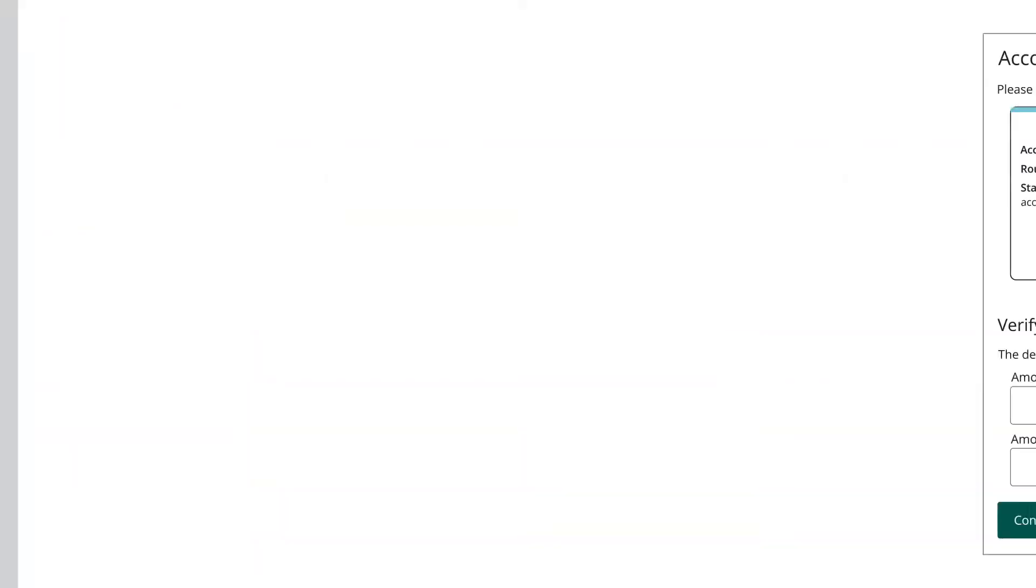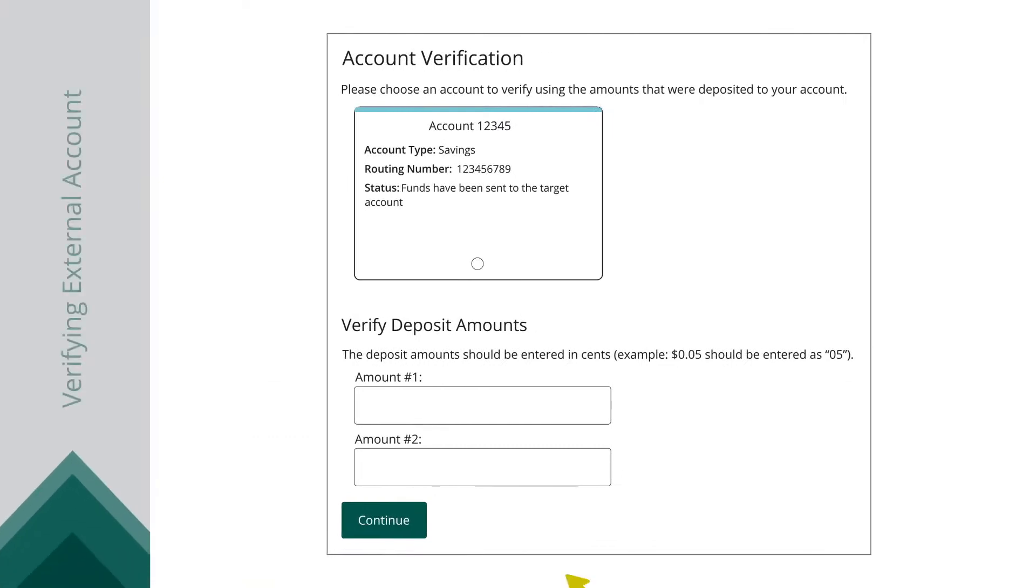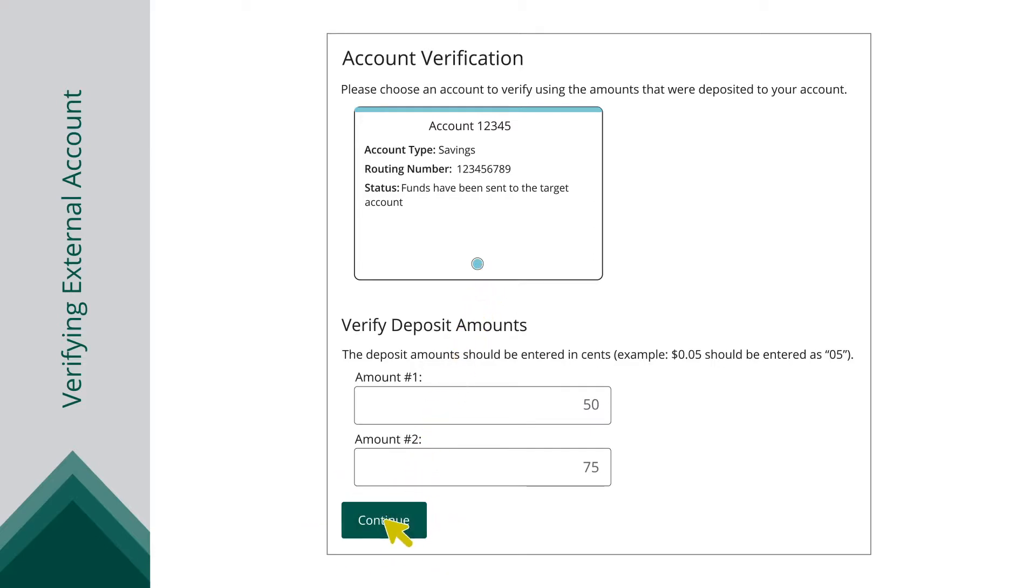Once you do, click Verify External Account. Select the account you want to verify and enter the amounts of the two small deposits made into your external account. Click the Continue button to complete the verification process.